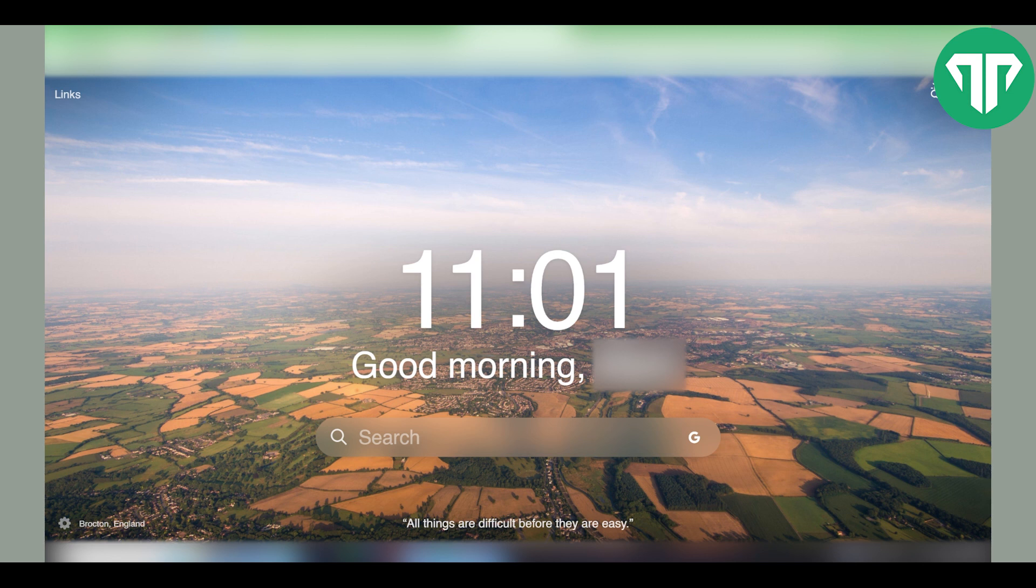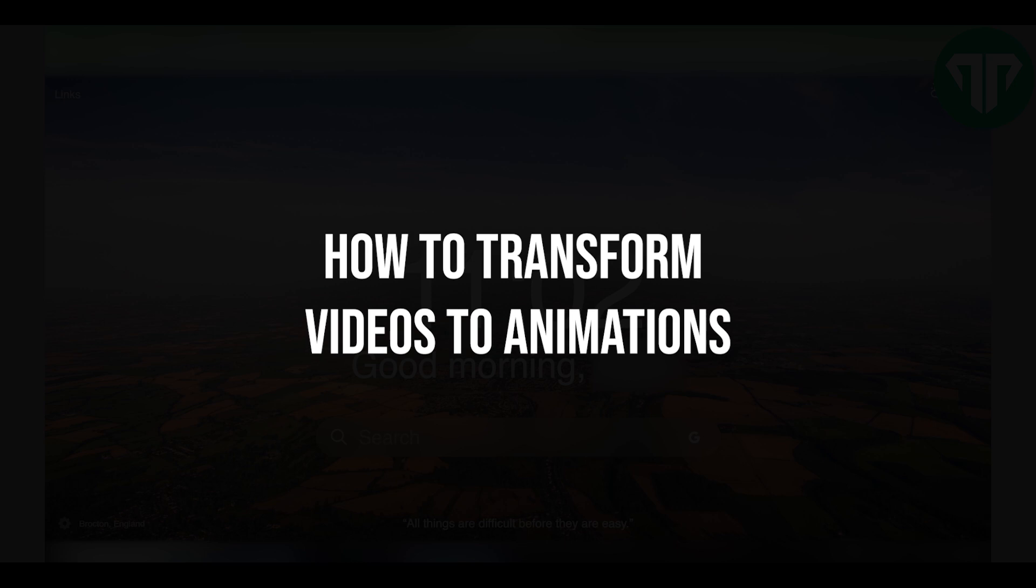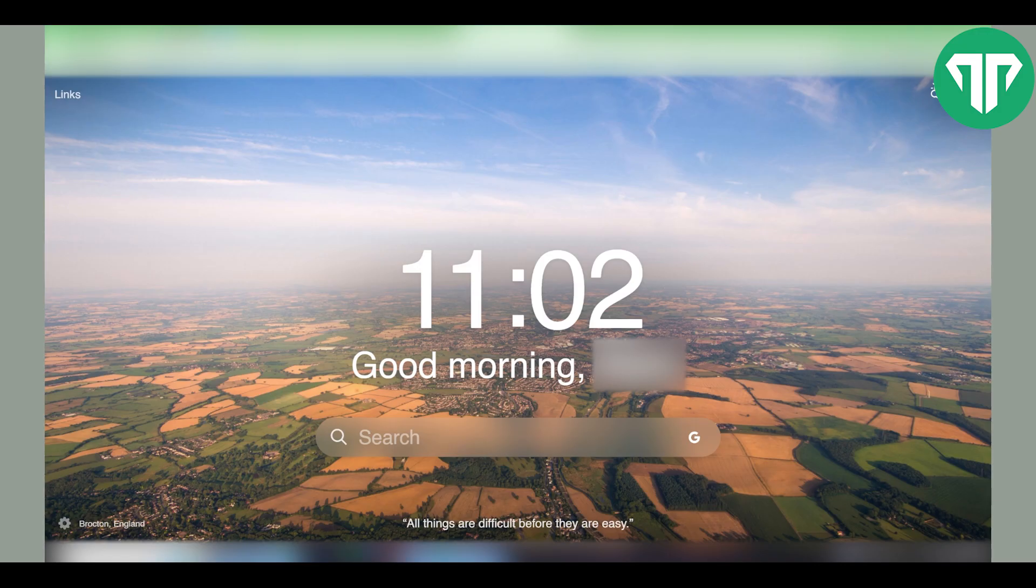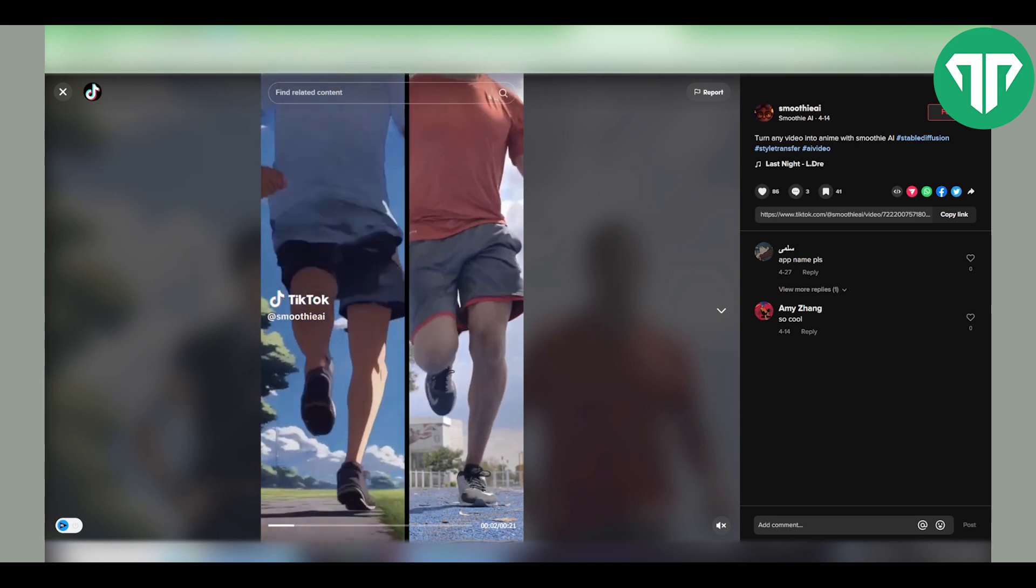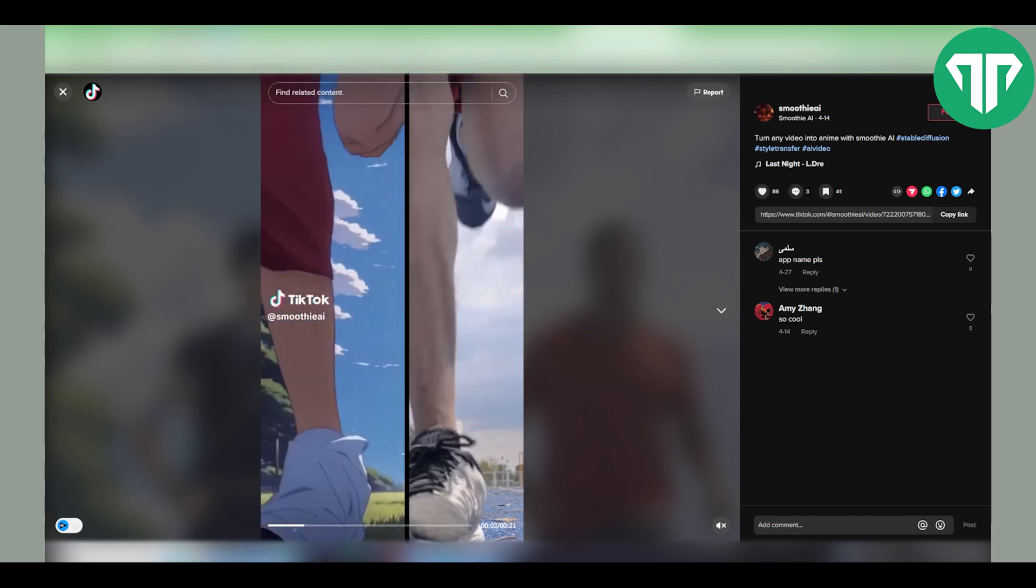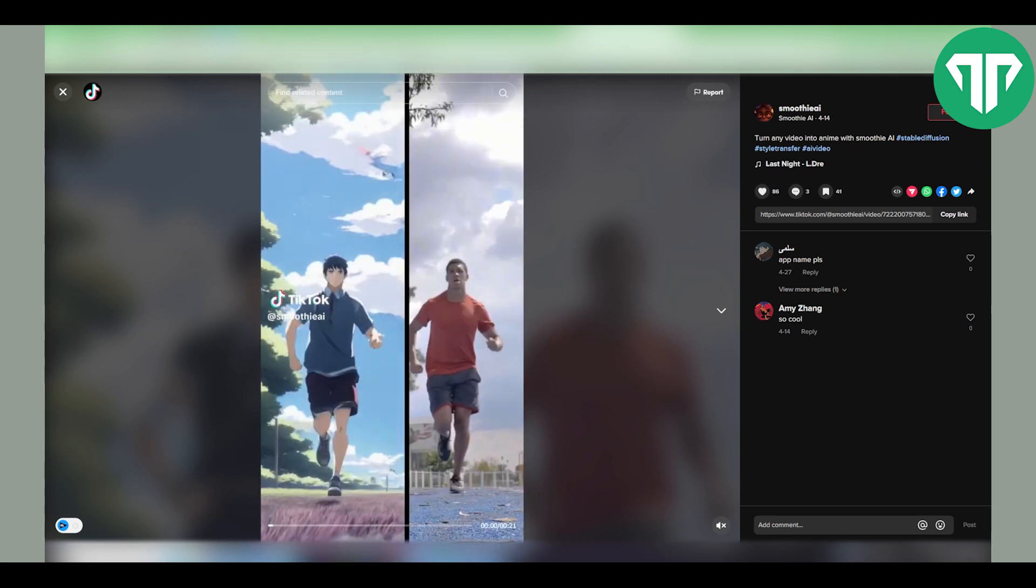Hello everyone, welcome to Tutorial Expert. In this video I'm going to show you how to transform videos to animations. By the end of this video you're going to learn how to create something like this.